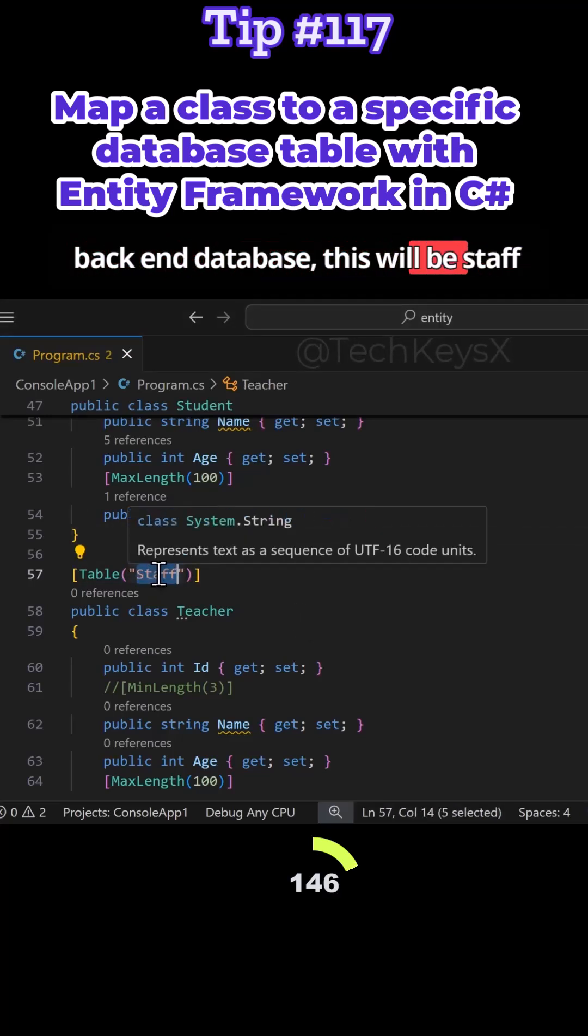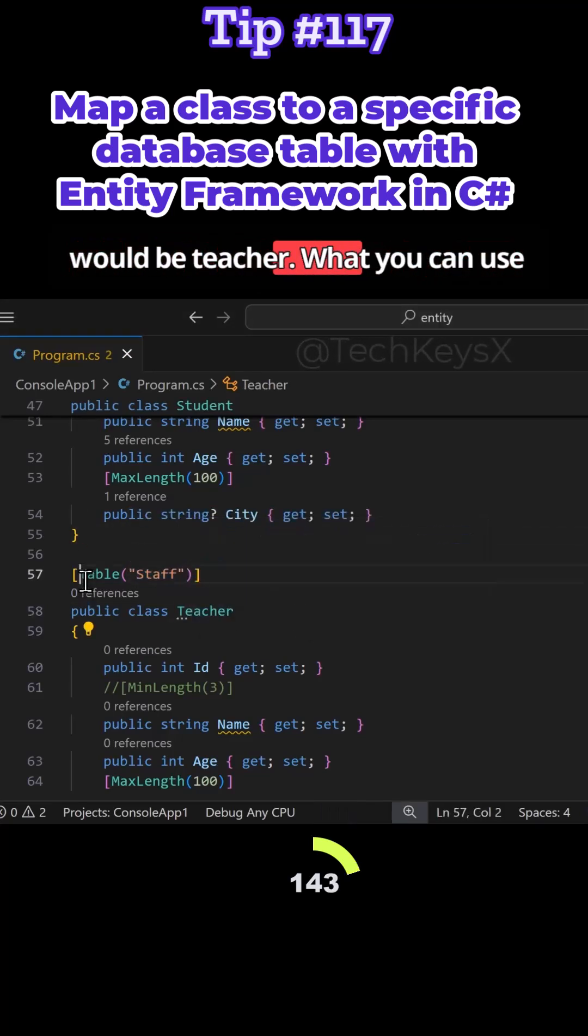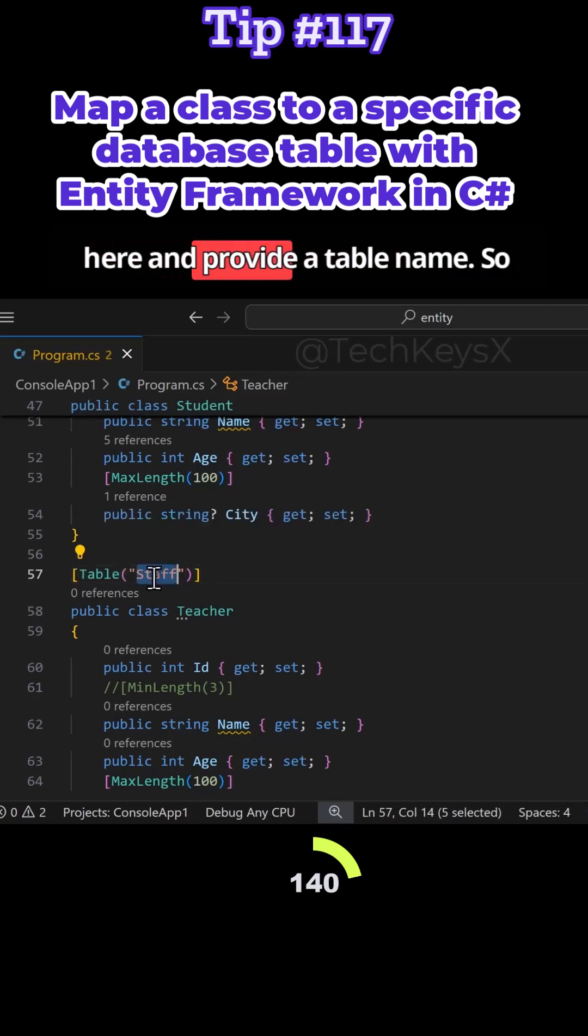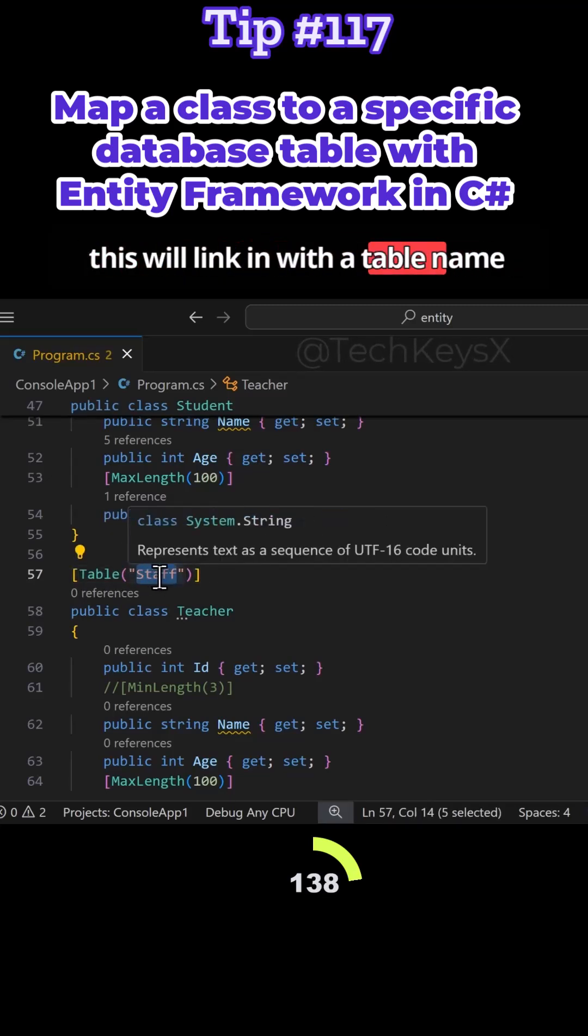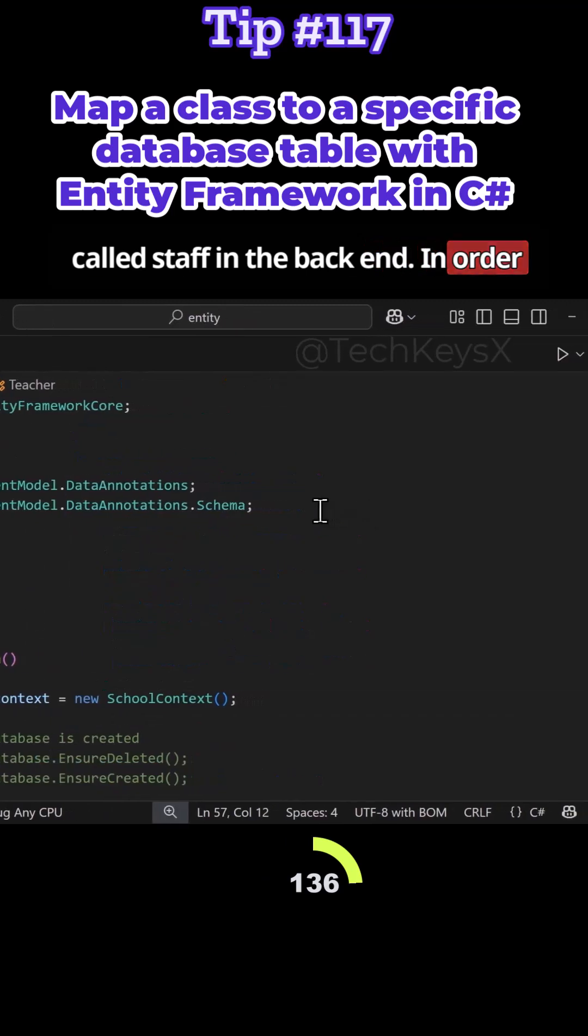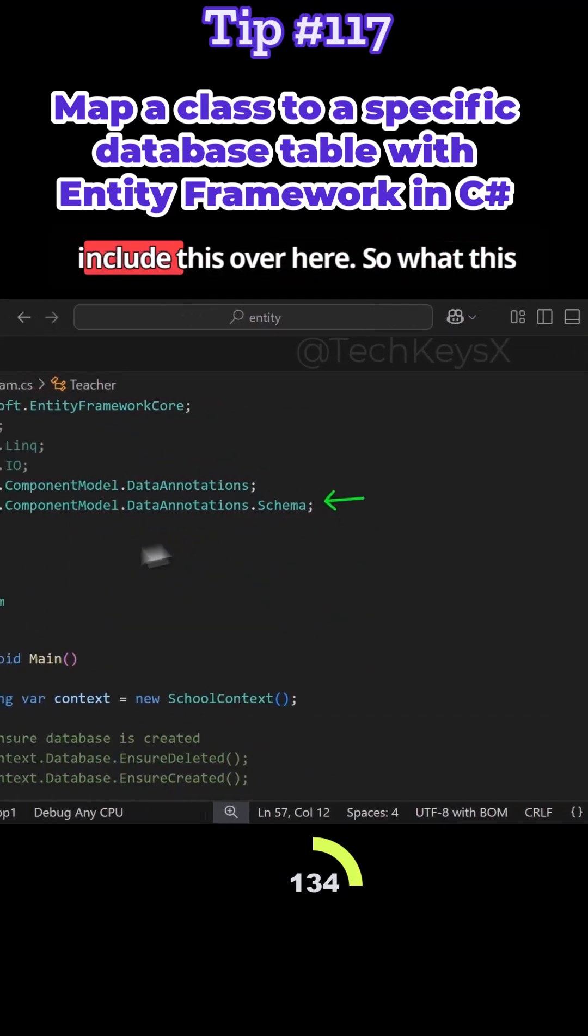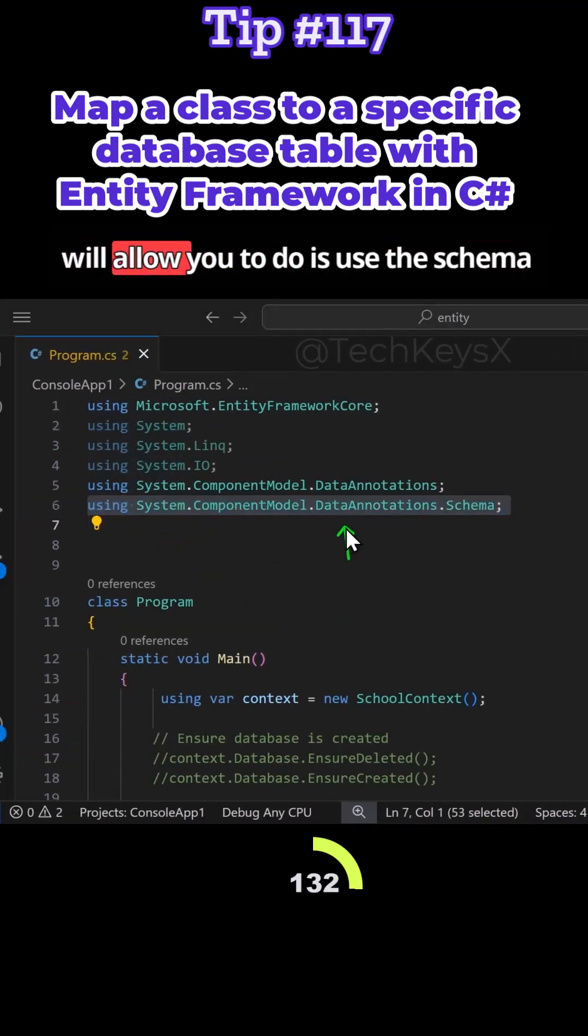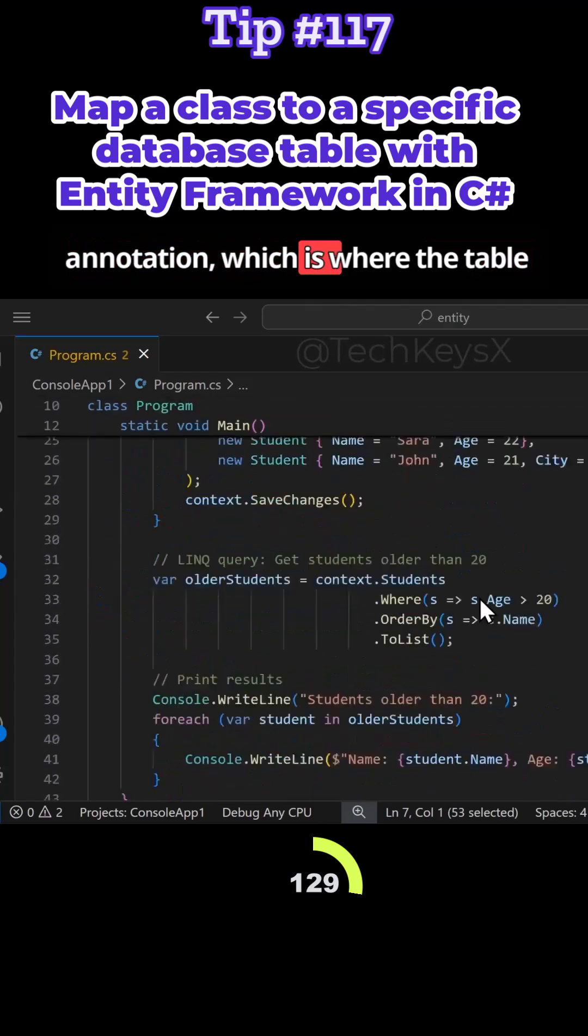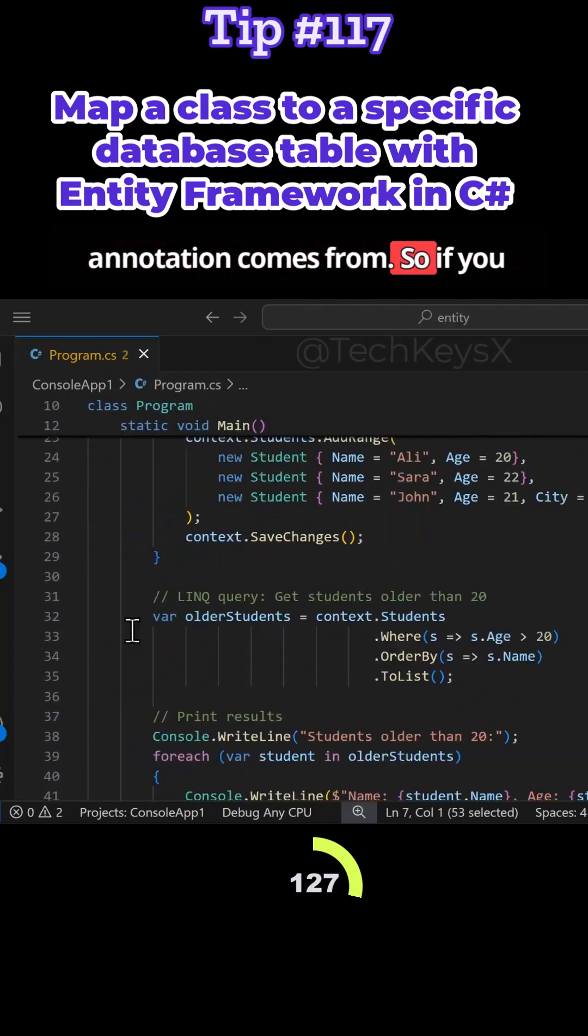So in the backend database this would be staff, and in Visual Studio Code it would be teacher. What you can use is a table annotation here and provide a table name. So this will link in with a table name called staff in the backend. In order to use the annotation, you need to include this over here. So what this will allow you to do is use the schema annotation, which is where the table annotation comes from.